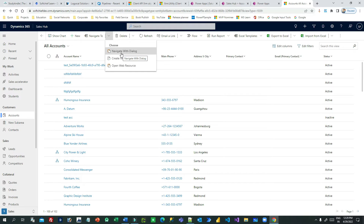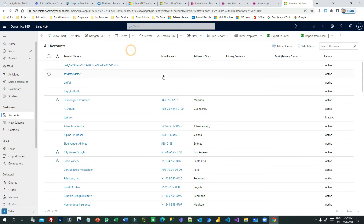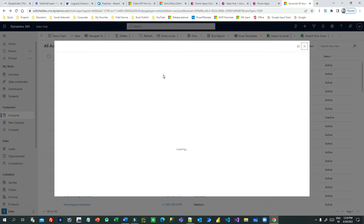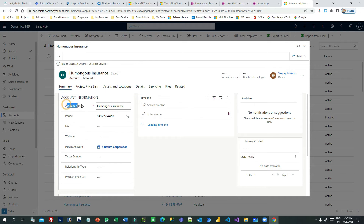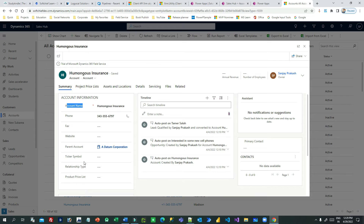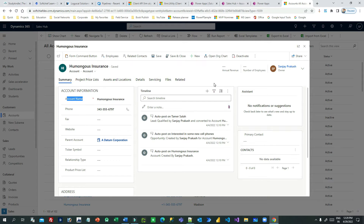Next, I will show you how clicking a button can open a specific form using navigation with a dialogue. Click on Navigate To with Dialogue and you will see a specific Account form opening in a dialogue window. There are many real-project requirements where you want to open a specific form in a dialogue when you click a button.